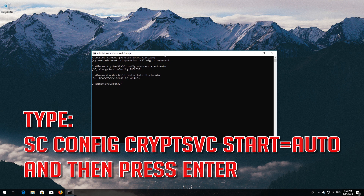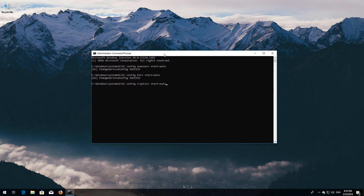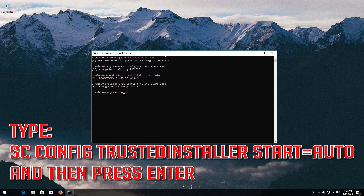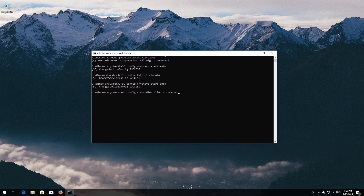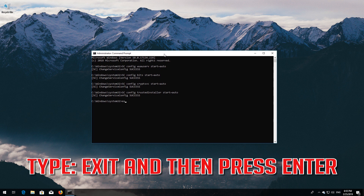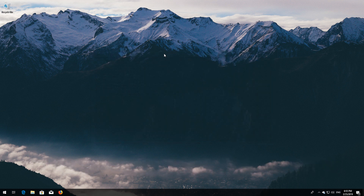Type 'sc config cryptsvc start= auto' and then press Enter. Type 'sc config trustedinstaller start= auto' and then press Enter. Type 'exit' and then press Enter. Restart your PC.